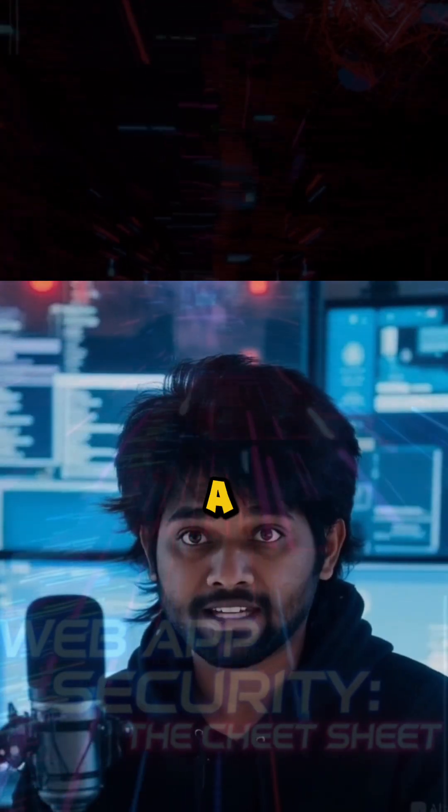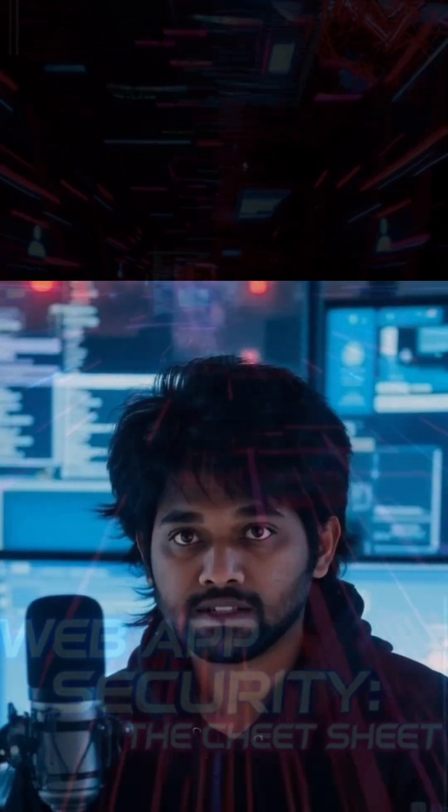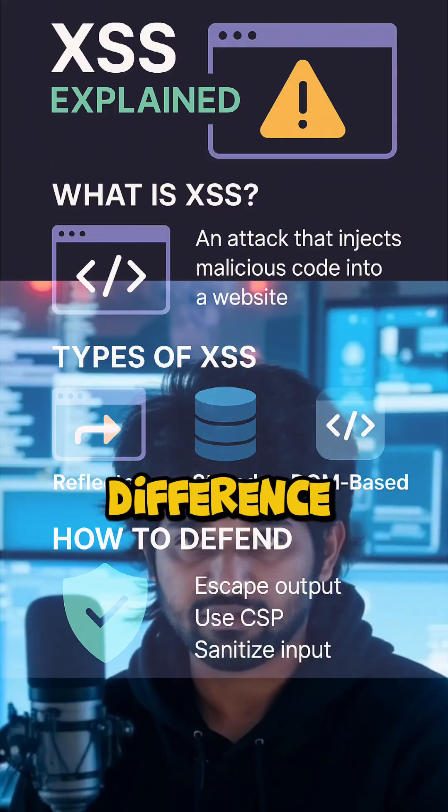XSS, CSRF, and SSRF are often mixed up. Let's understand the difference.